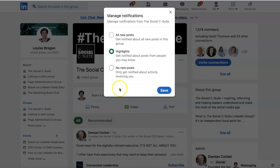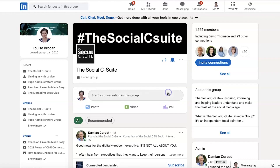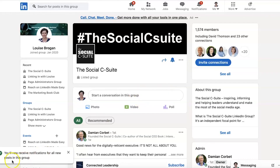So let's click on Manage Notifications. If this is a group that you are interested in getting content from — maybe potential customers and clients hang out in this group, or maybe it's a valuable resource to you — if you click on All New Posts, you will be notified about new posts in the group. Let's click Save. You will now receive notifications for all new posts in this group.